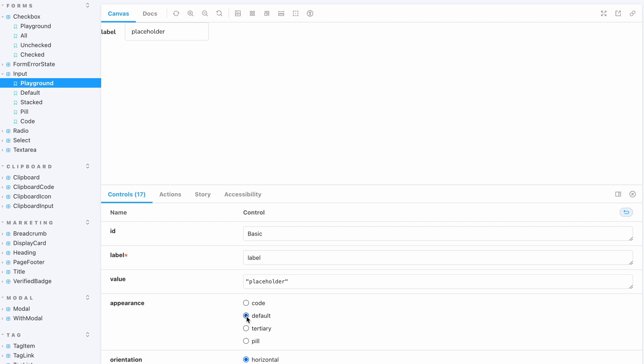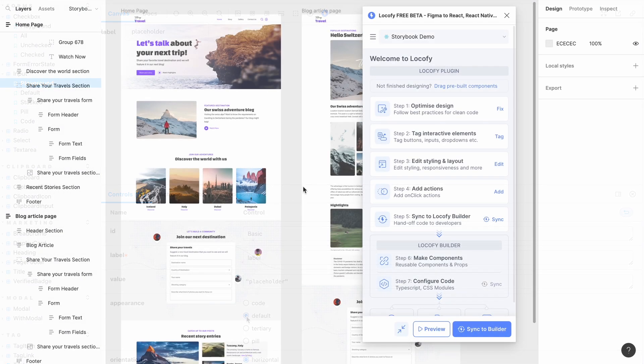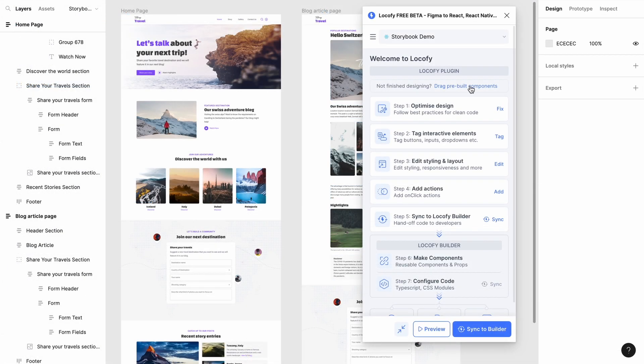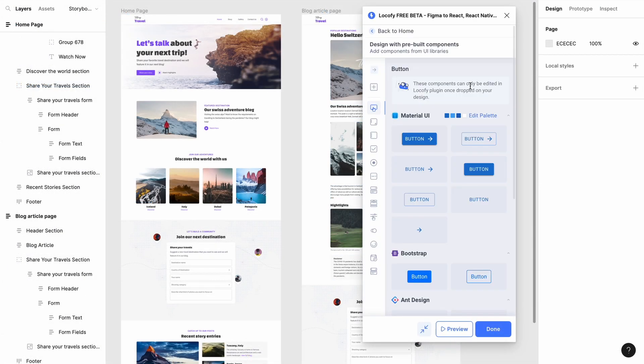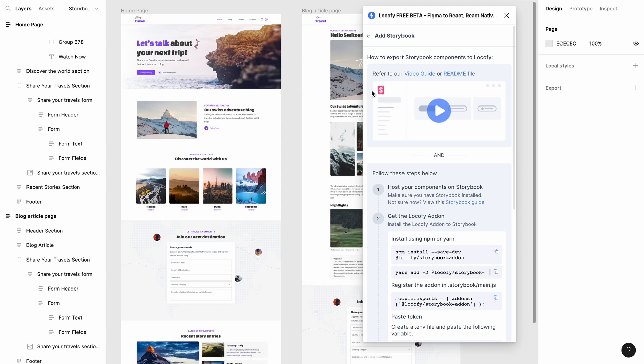Let's begin with the installation of the Locofy Storybook add-on. First select drag pre-built components and click on the Add Storybook button. Here you will see the setup instructions which we will follow in this video.